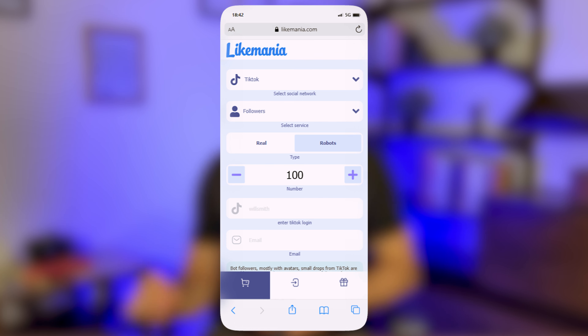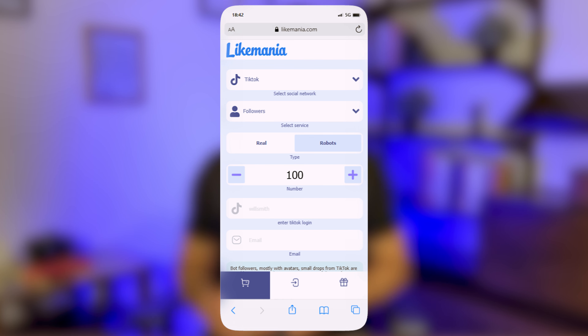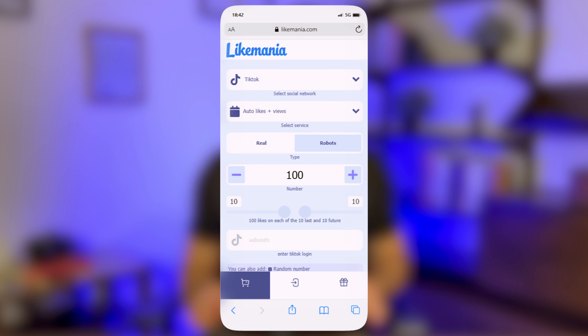Remember to put a link to the video, not to the account. Now do the same for followers, but this time make sure you use the link to your account. You can also use the auto likes and views function here, which is perfect if you have a ton of fresh posts. And we're done here.